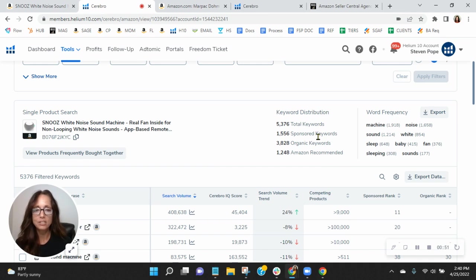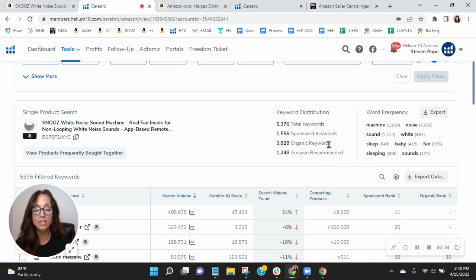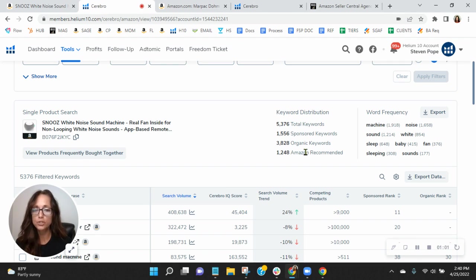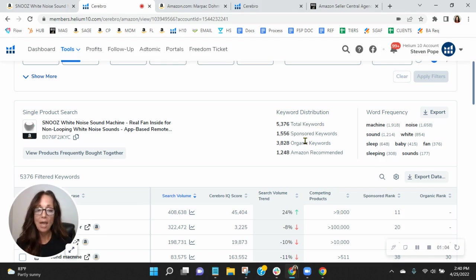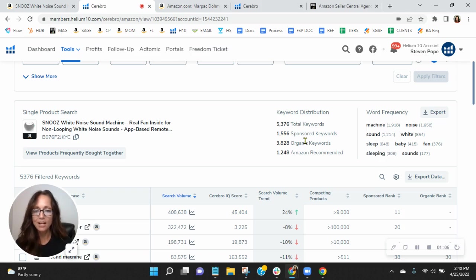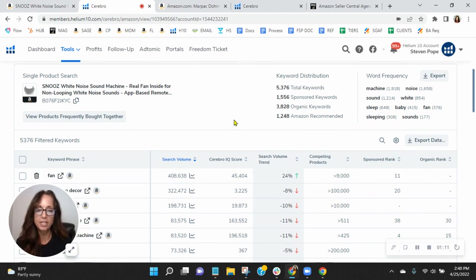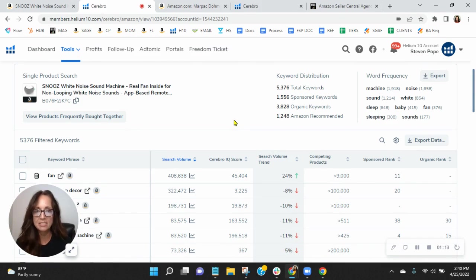And right here, I see you've got 1,500 sponsored keywords, 3,800 organic keywords. Now, you've got pretty much the ratio we recommend. We recommend a one to two ratio here, and you're pretty close to that. However, I'm noticing and I'm curious if you've updated your listing recently and updated your keywords, because I do find that there's improvements that are needed.